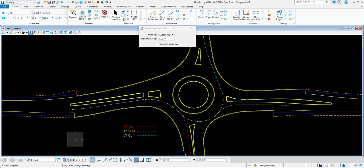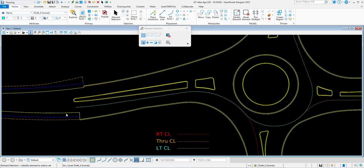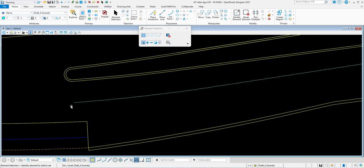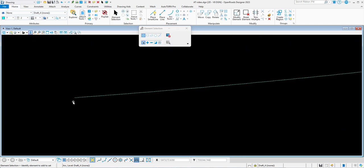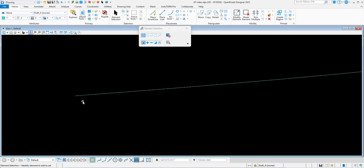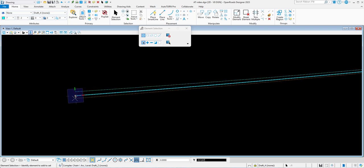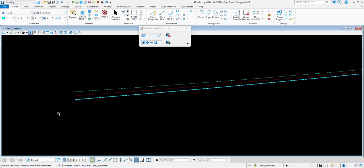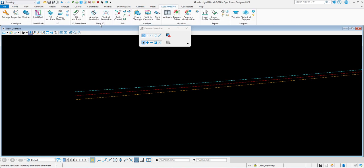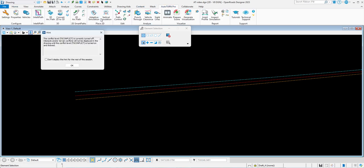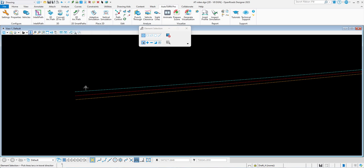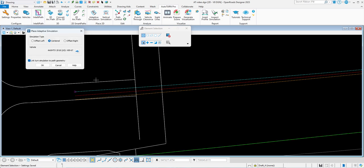So I'm going to turn all those back on, and just to help pick these for the auto turn, I'm going to just move the ends off of each other here so I can see them all. Then go to auto turn adaptive simulation, and I'm going to pick each of these.